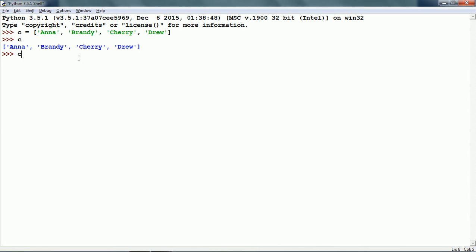For example, if we want to see what is C[0], this is going to be the first element of the list. Similarly, C[1] will be the second element of the list.